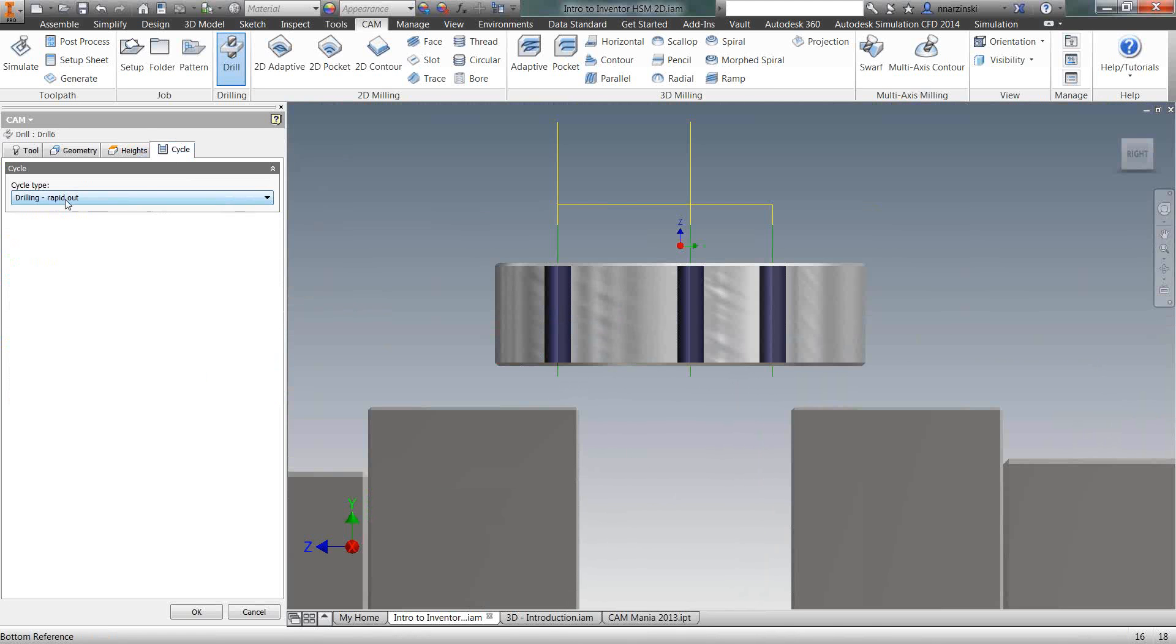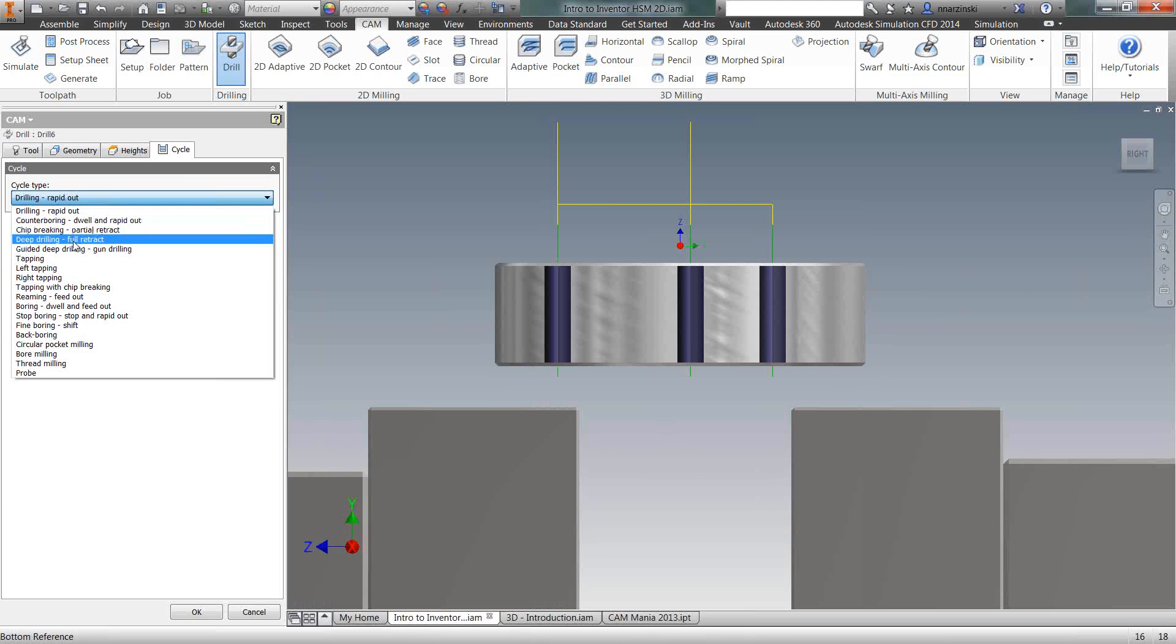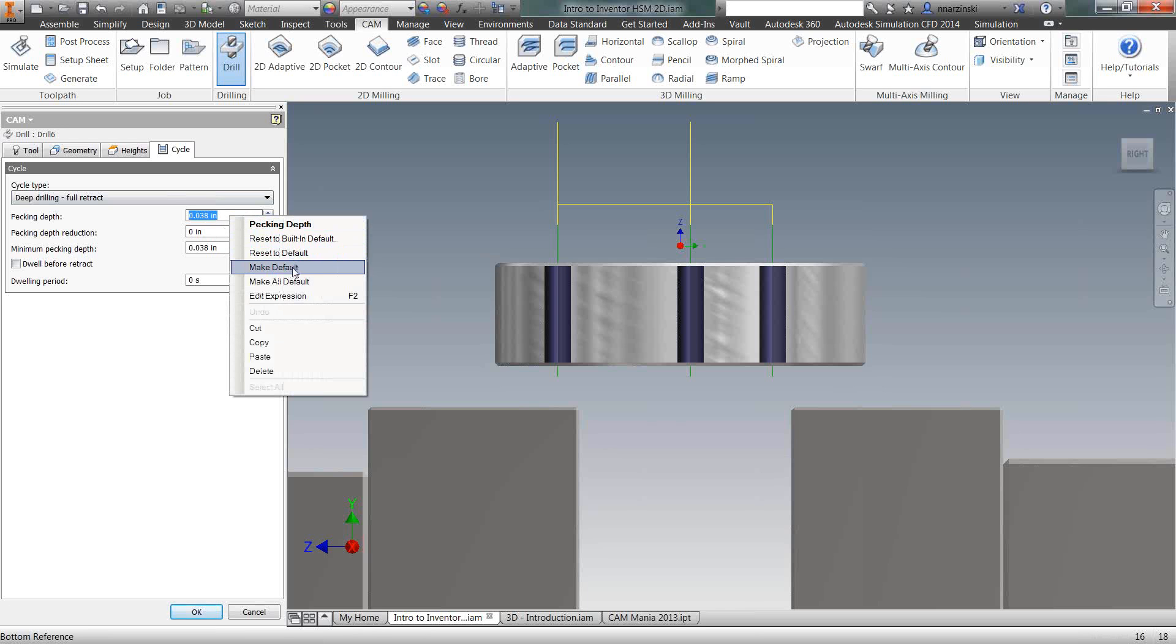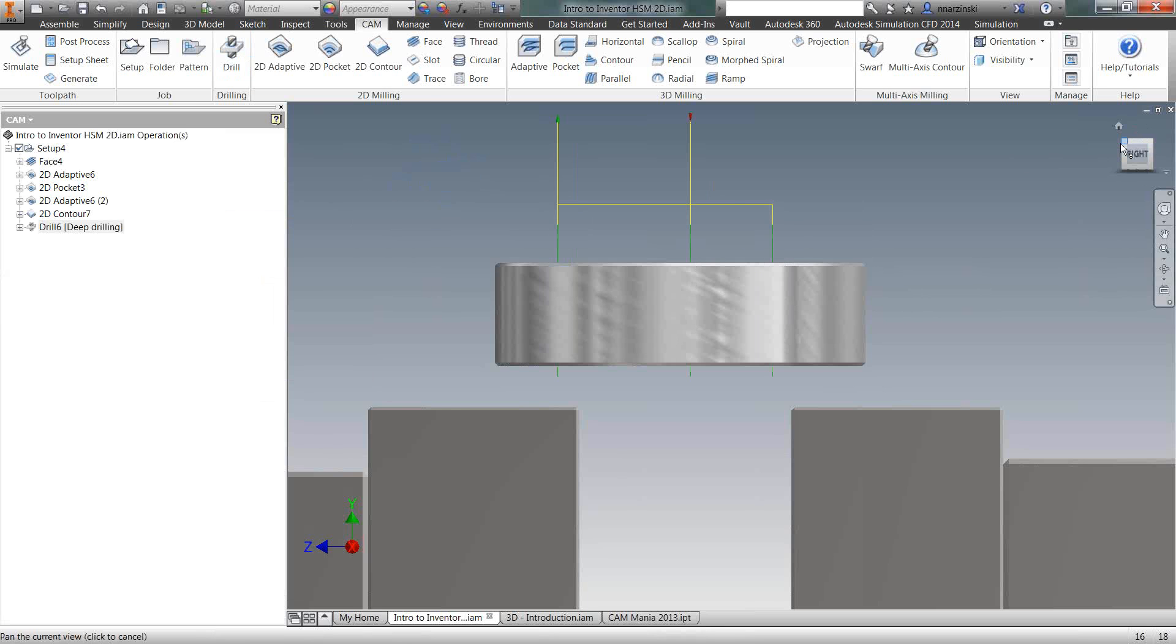And then on the Cycle tab, this is where we define what type of cutting we're doing, whether it's tapping, drilling, boring, so on and so forth. So I'm going to do deep drilling, full retract. So this would be a peck drilling cycle. You can go in there and enter your pecking depth. Another neat thing about the software, anytime you want to change numbers and text boxes, you can right click on that and make it a default. So that way when you open up the software in the future, you don't have to redo those settings. So it's okay that operation.